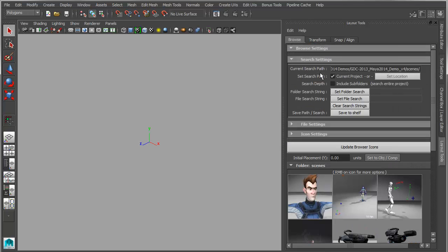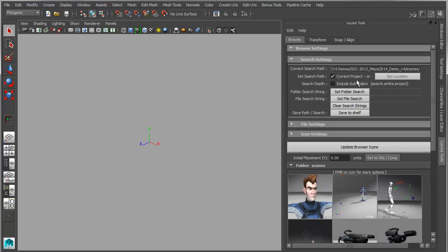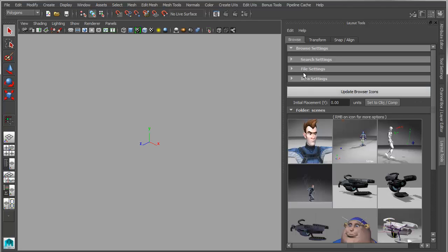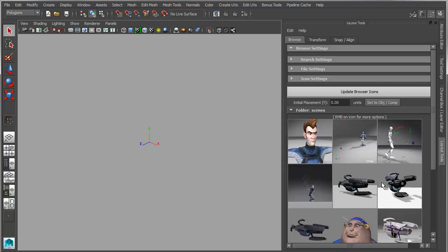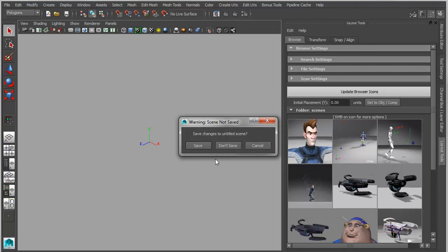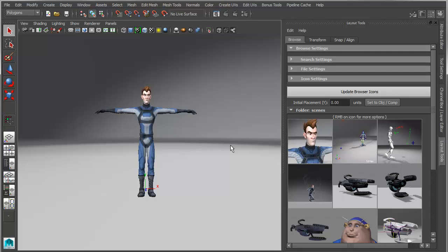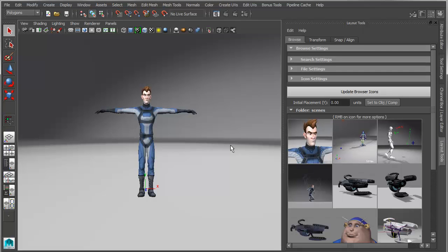So you basically, under your browser settings, you point it to a project or to an absolute path, and then it will find all the Maya files, whether they be MBMA or FBX, it will find all those files and build icons for them. So now if I just click on that icon, it will either open, import, reference, or assembly reference that file.